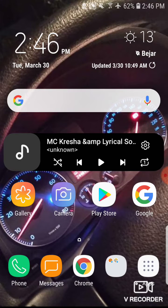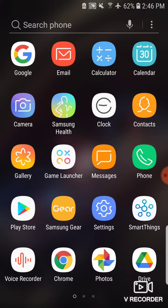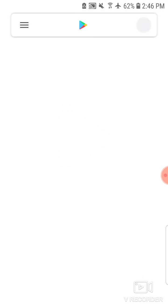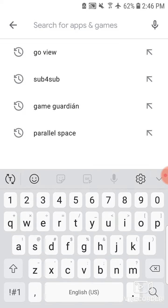Now, the second is, open the Play Store and search for the name of the program or game we want to download. Open Play Store and search here. For example, Sub for Sub.